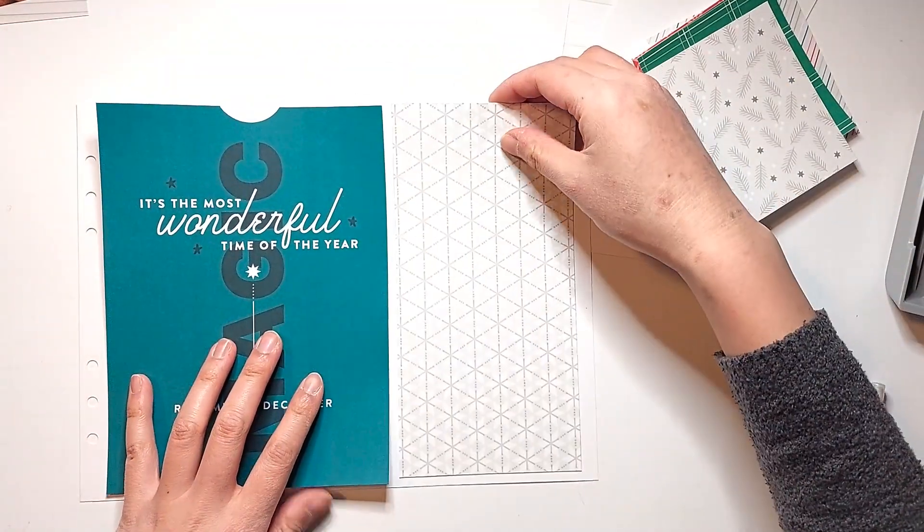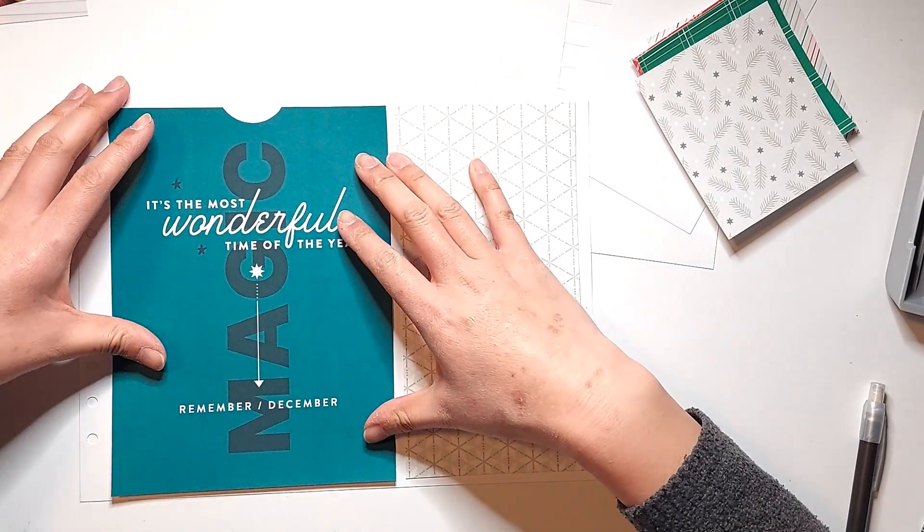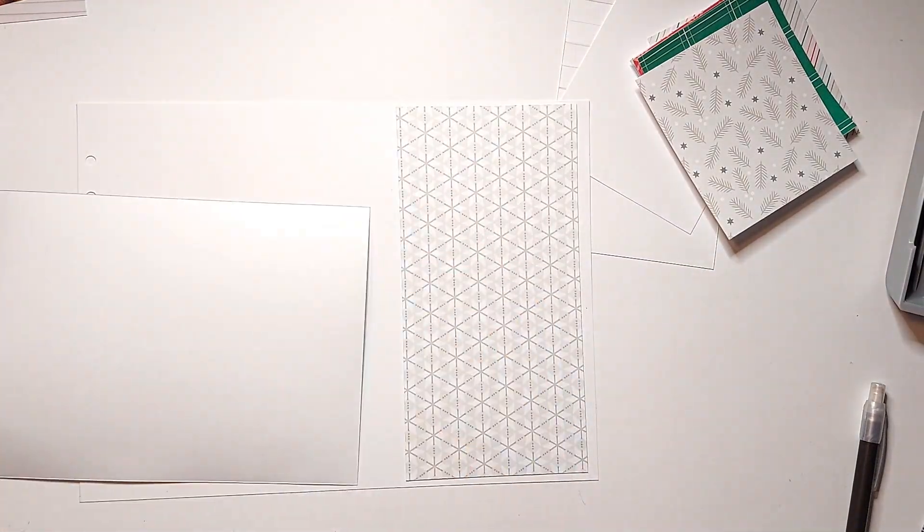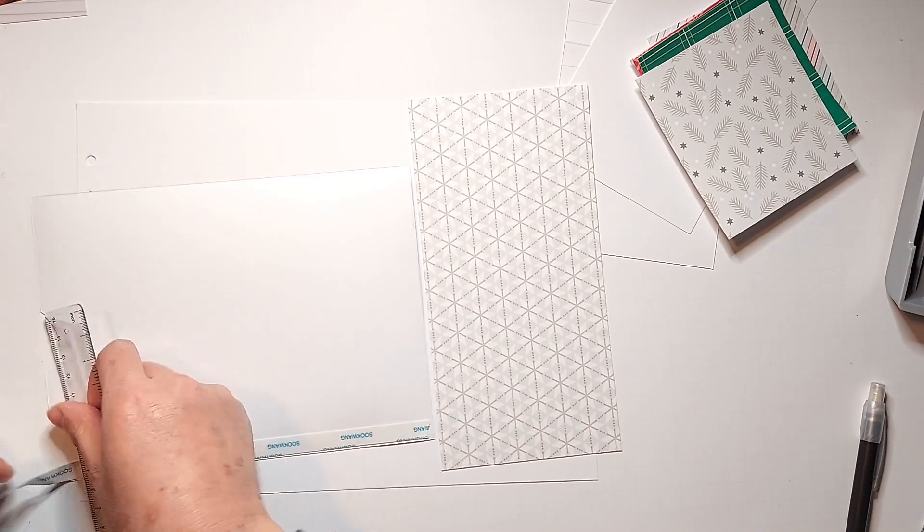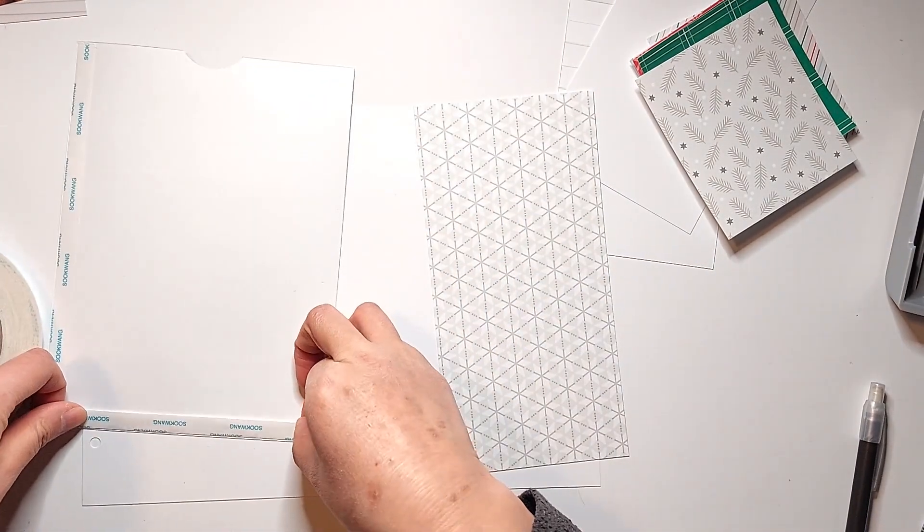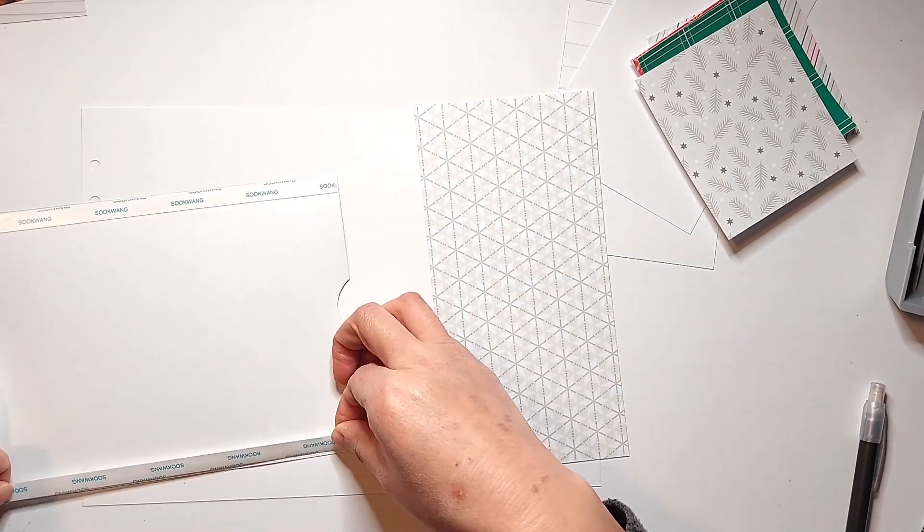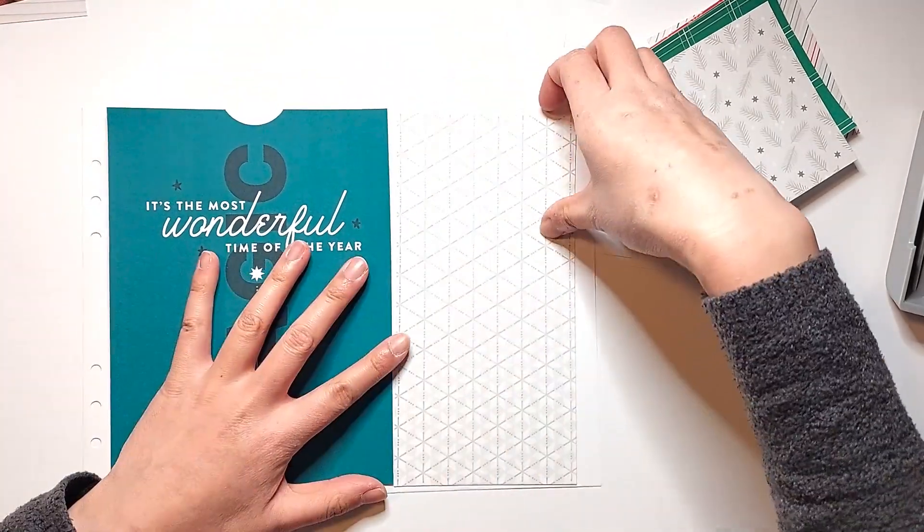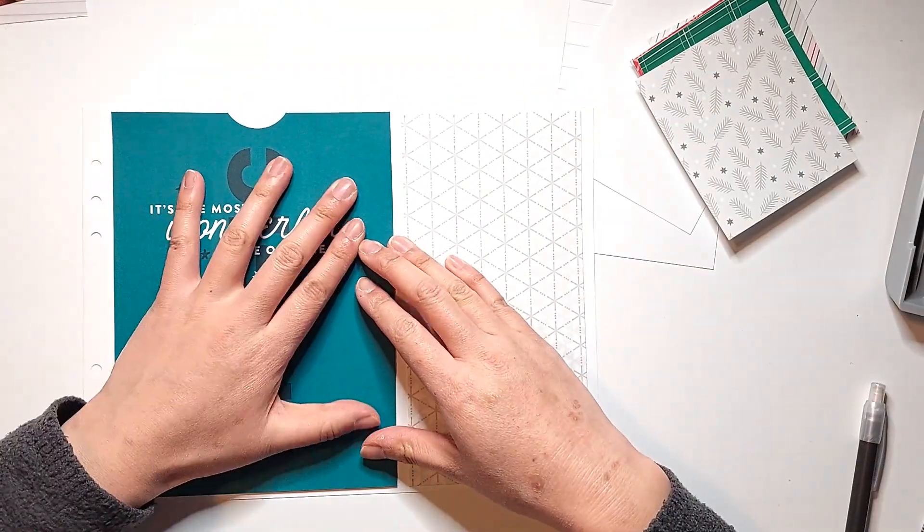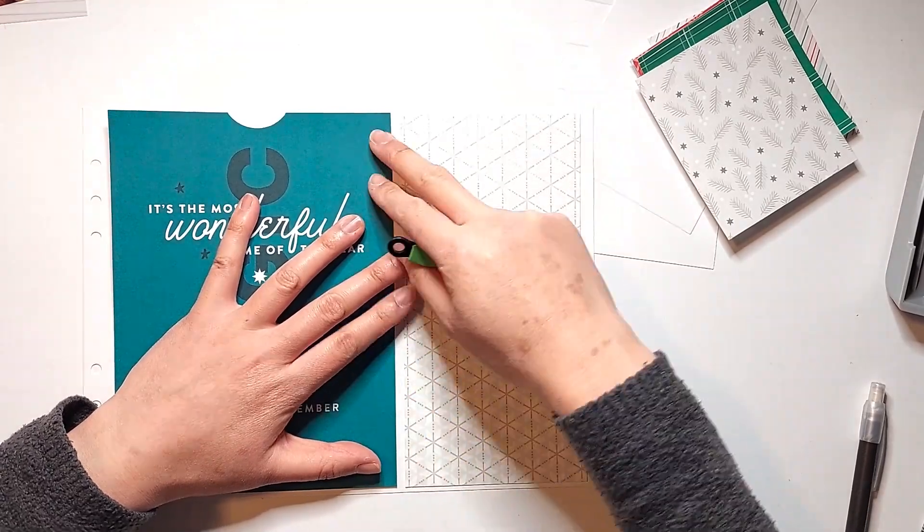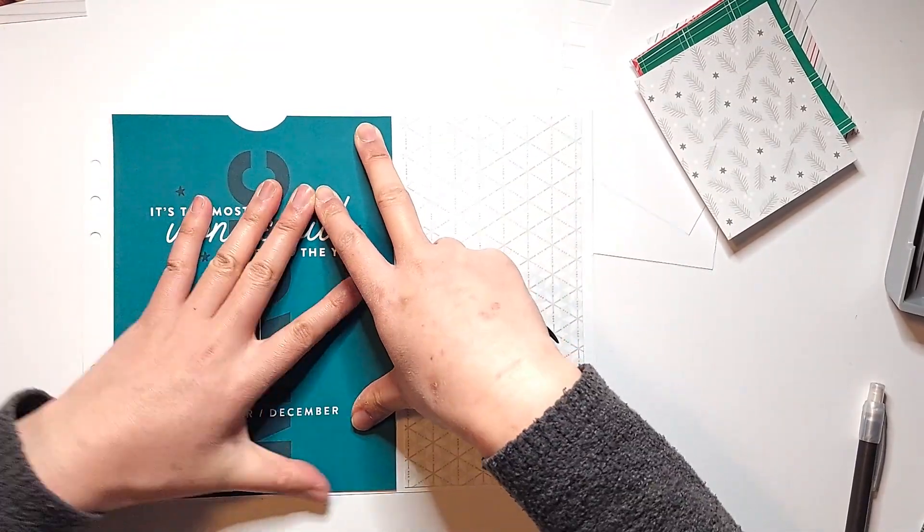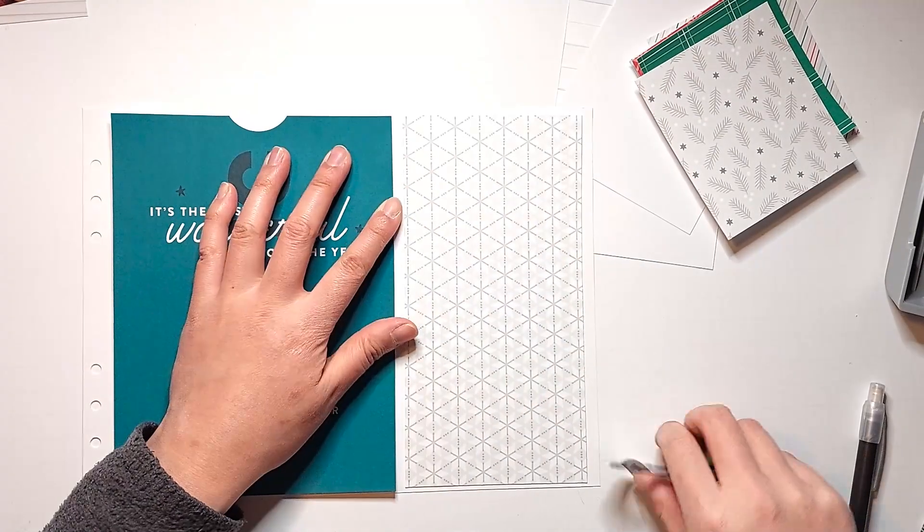Now, because the photos that I'm going to be putting into this pocket are only about 4 inches wide, I don't have to worry about optimizing all the space in this pocket, so I'm not going to bother creating hinges to line the edges of my pocket like I usually do. Instead, I'm just going to add some 3/8 inch score tape along the bottom three edges, and just attach this down to my base page that way.